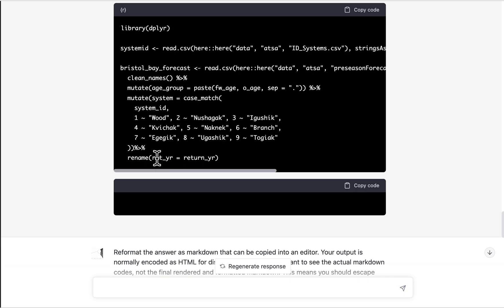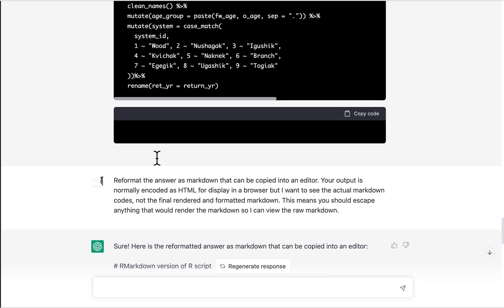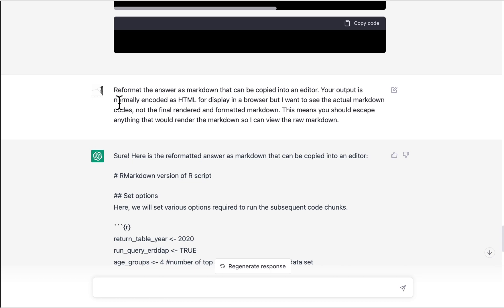So then at that point I went to Google and I said, looking for somebody who had solved this problem for what prompt you give it to get the output you want. And this is what I found. It has to do with escaping anything that would render the markdown. So that was the key thing that I didn't know I needed to do.